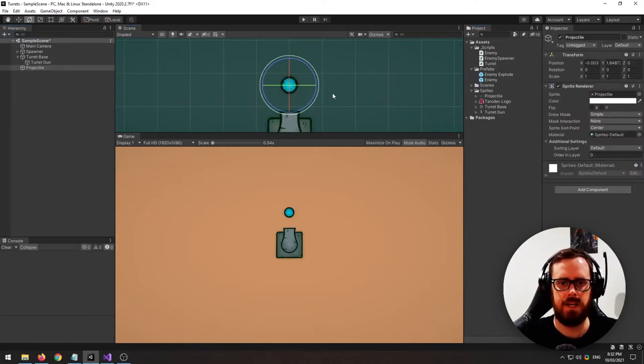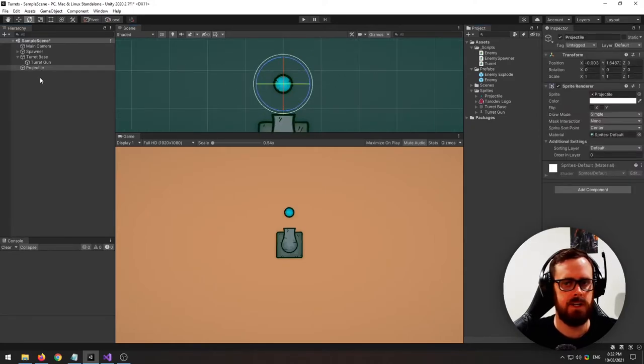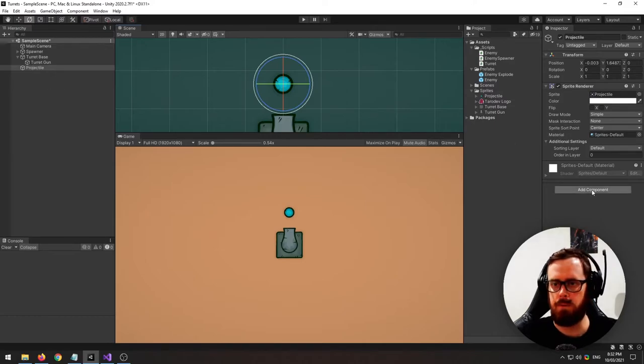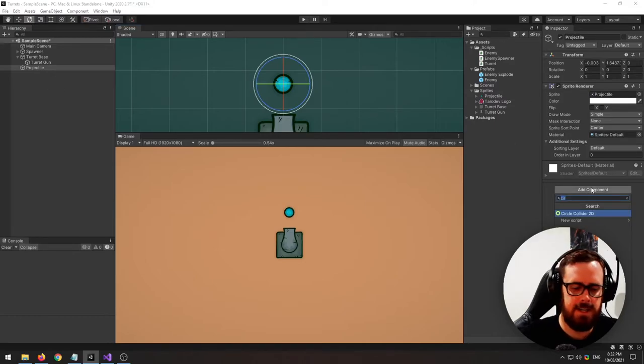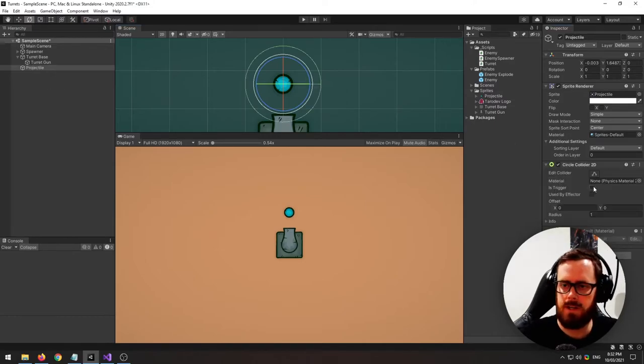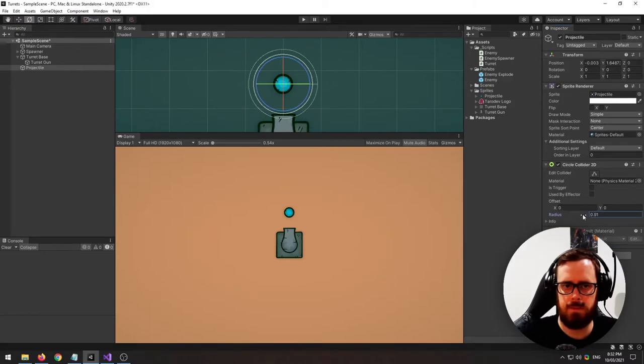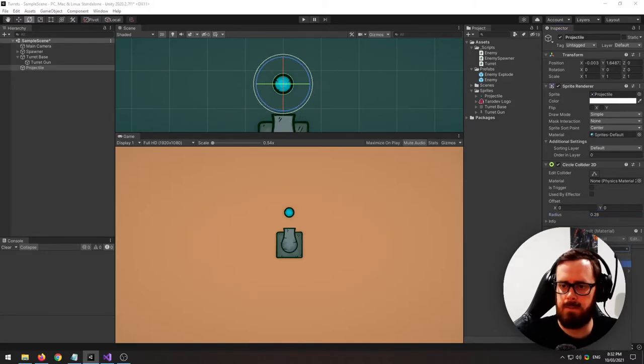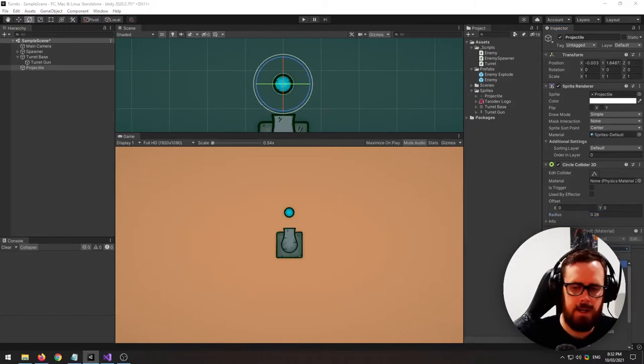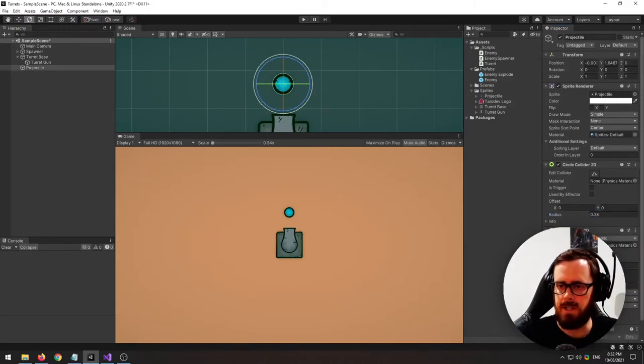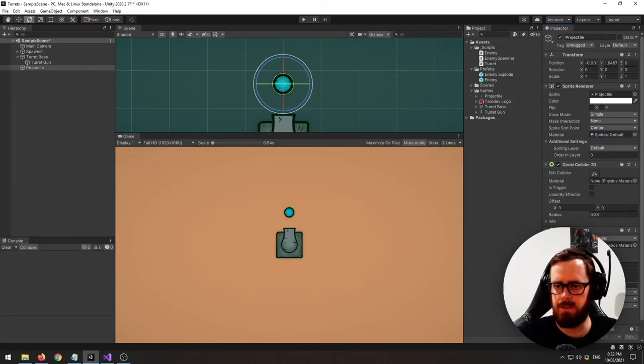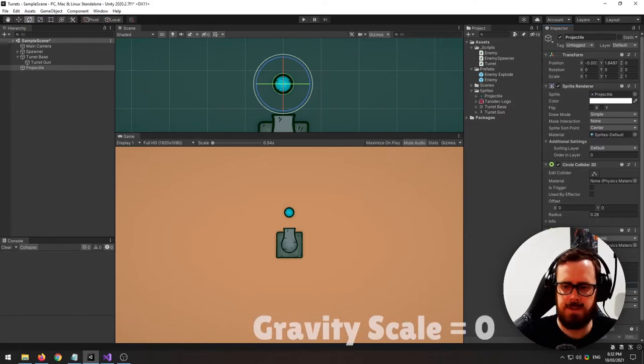What I'm going to do is I'm going to attach a circle collider to it. I'm going to attach and that's way too big. There. A rigidbody 2D and I'll turn off my gravity scale.